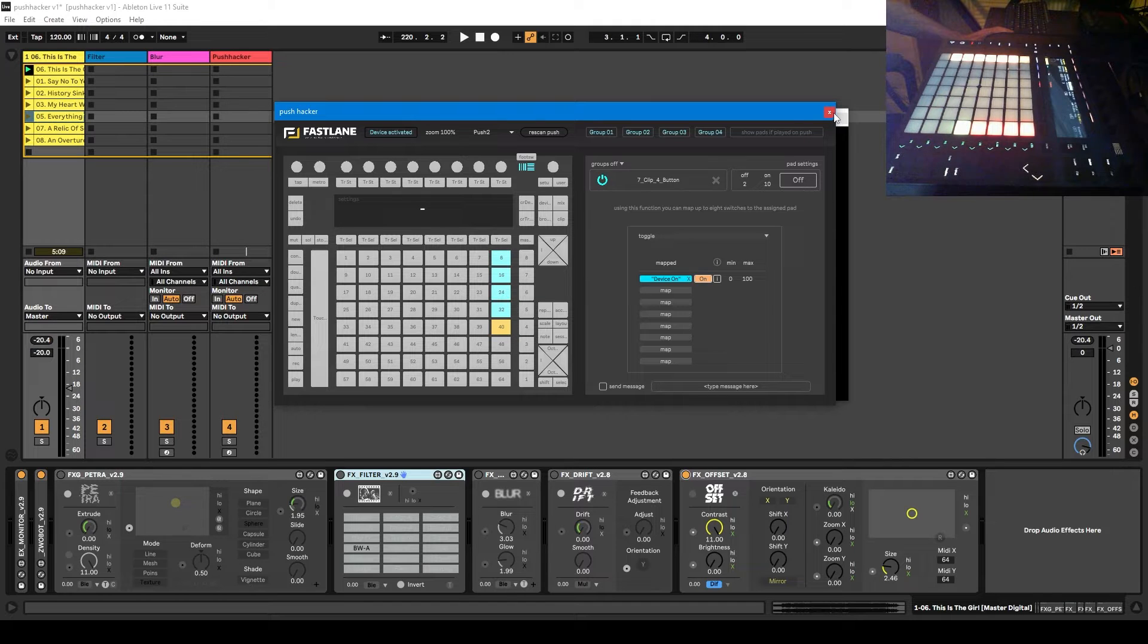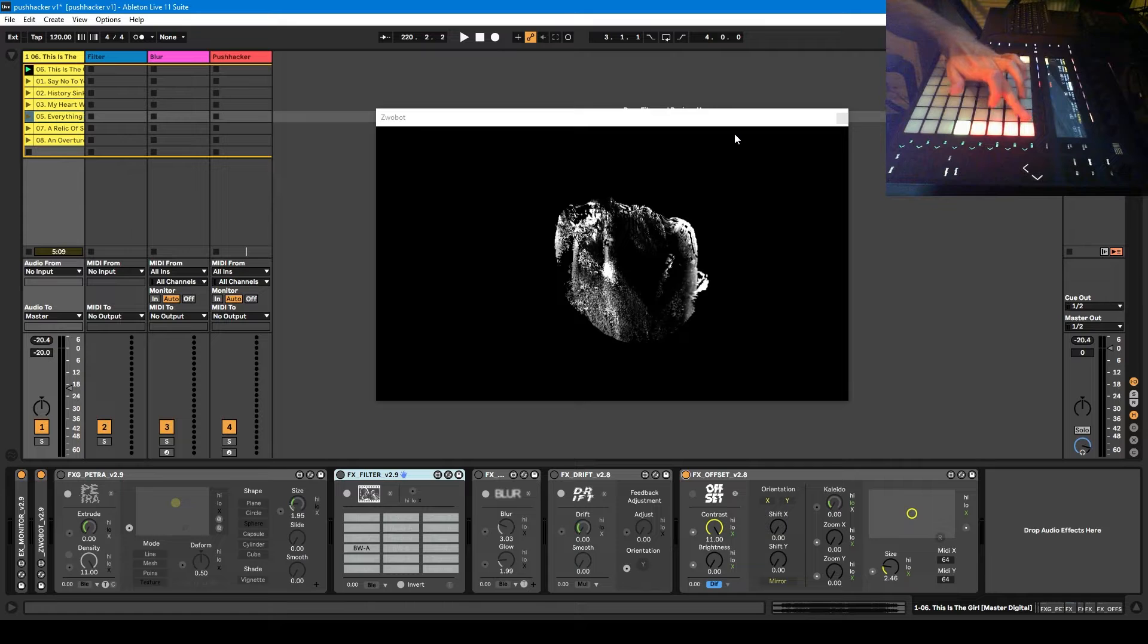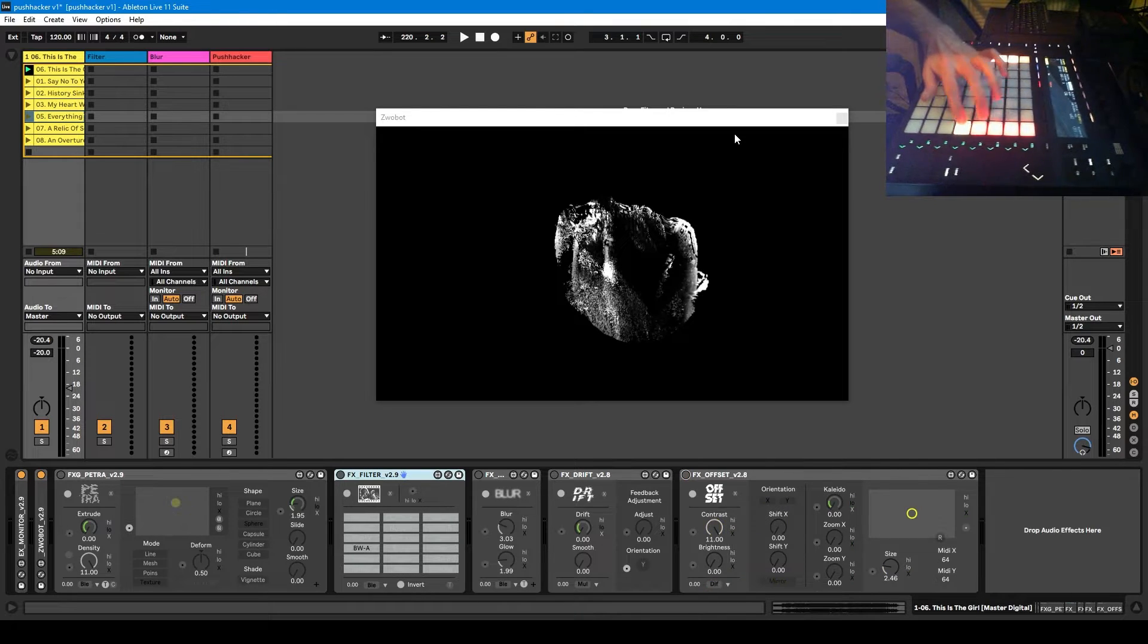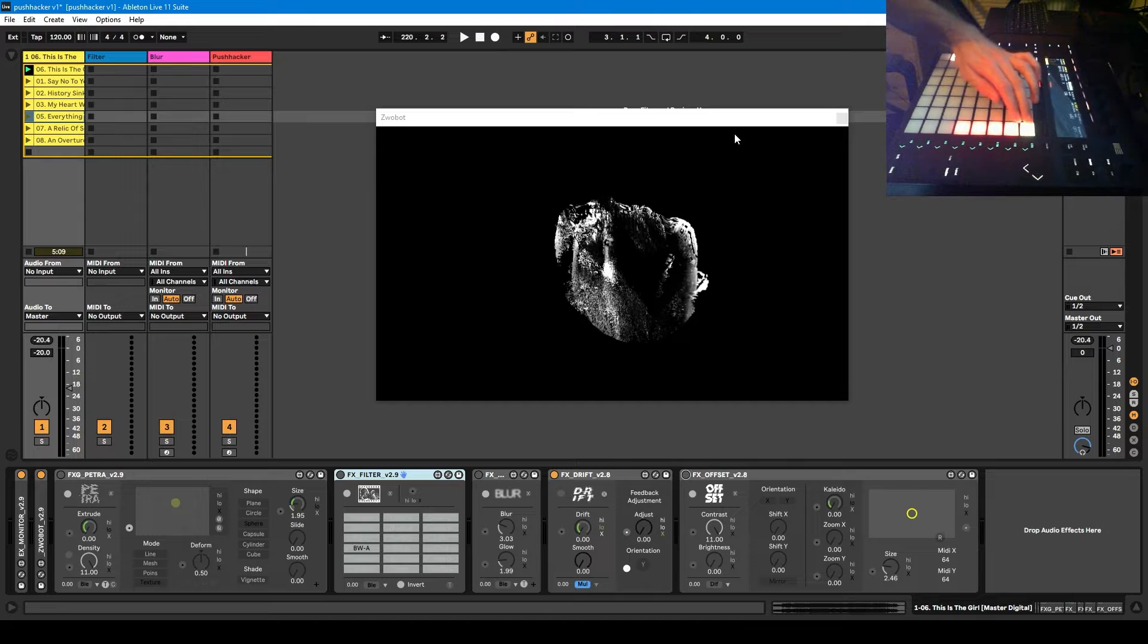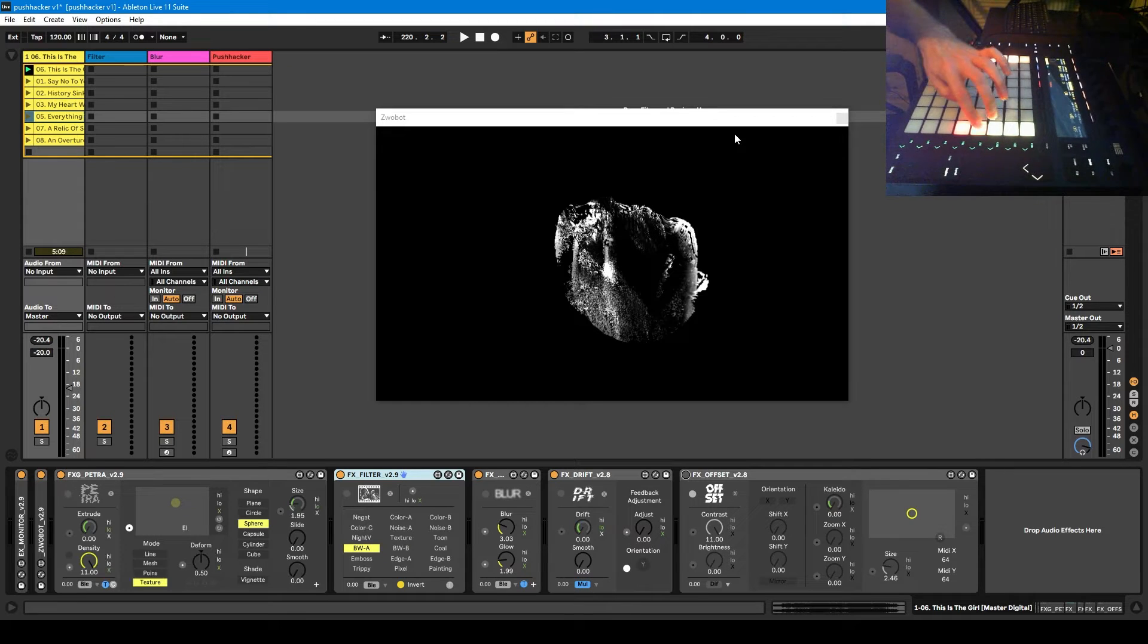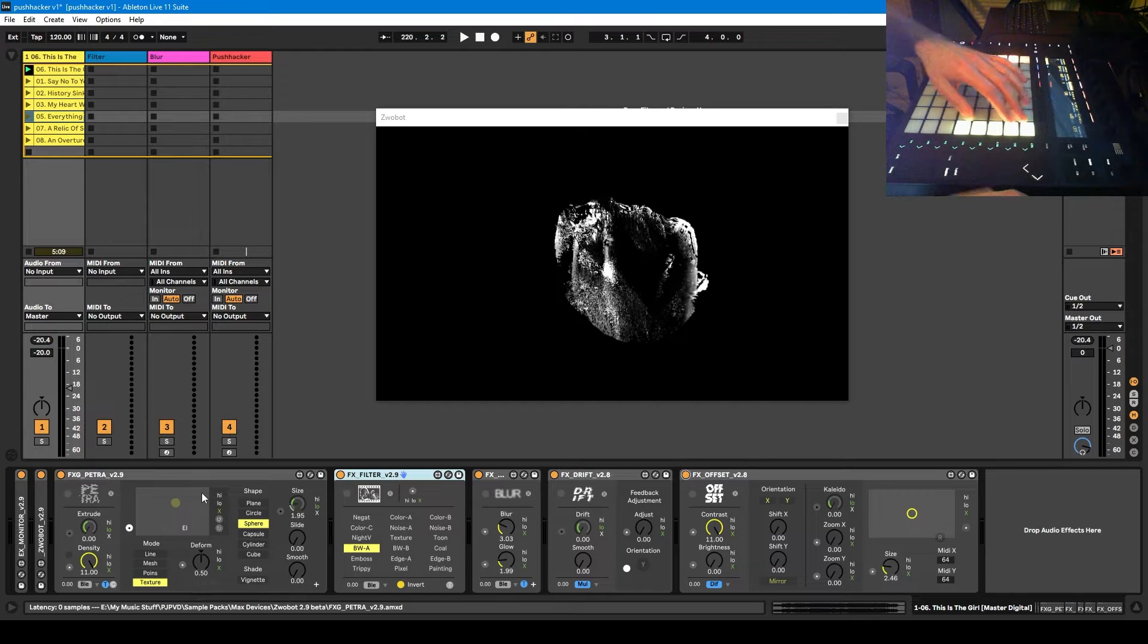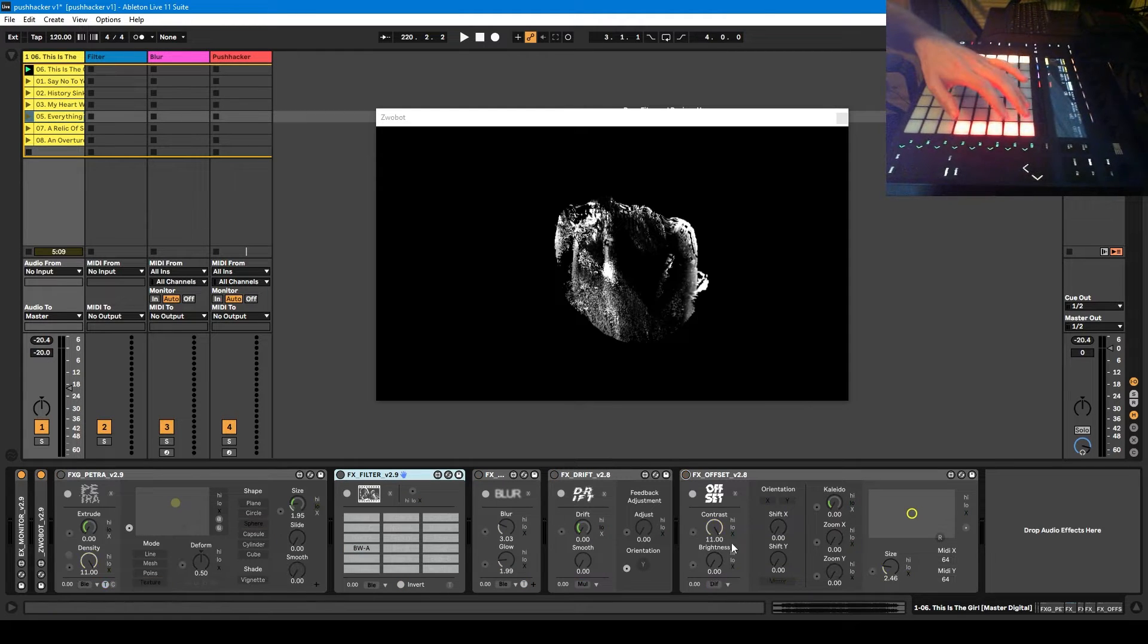Okay, so now I can close this Push Hacker and you can see I've now got these five lights on my Push and they are all controlling the devices. You'll see as I'm switching them all on, now all five of these devices are on and if I press these, now they're all off.